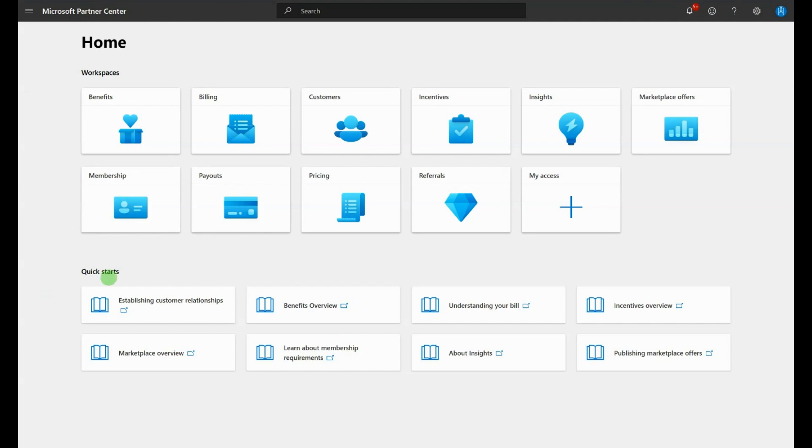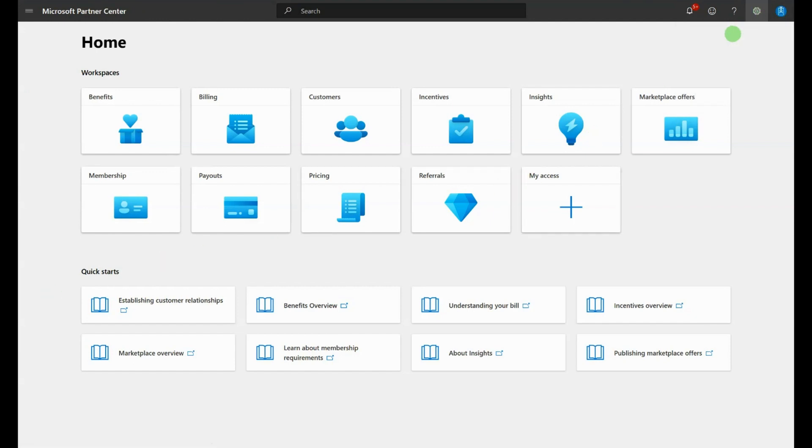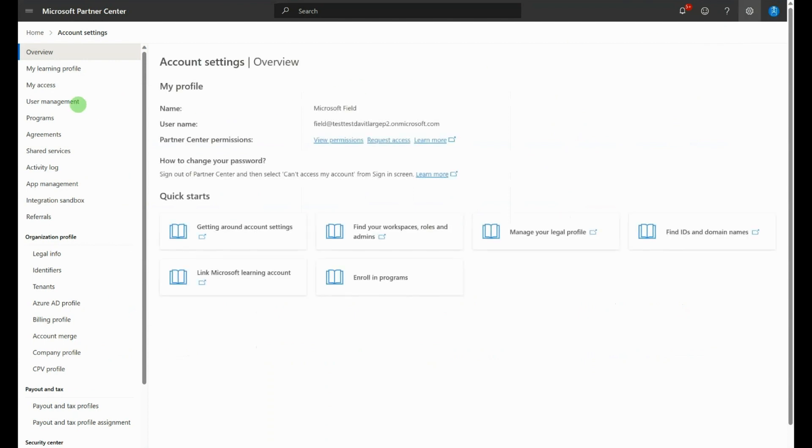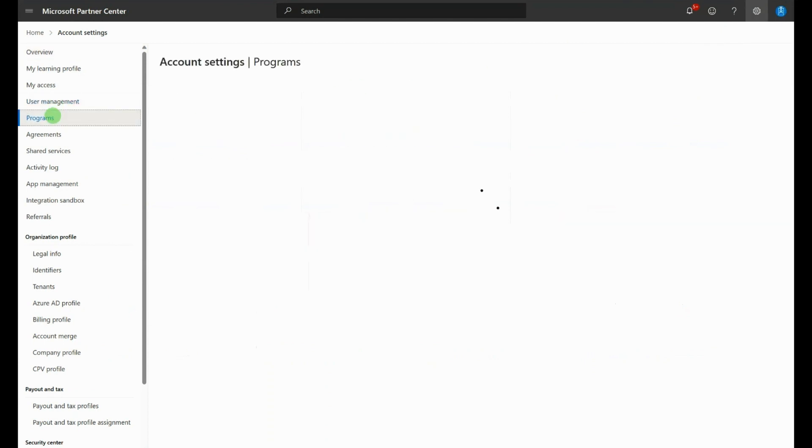To enroll, select Account Settings, and then find Programs on the left-hand side. Find the Commercial Marketplace section.